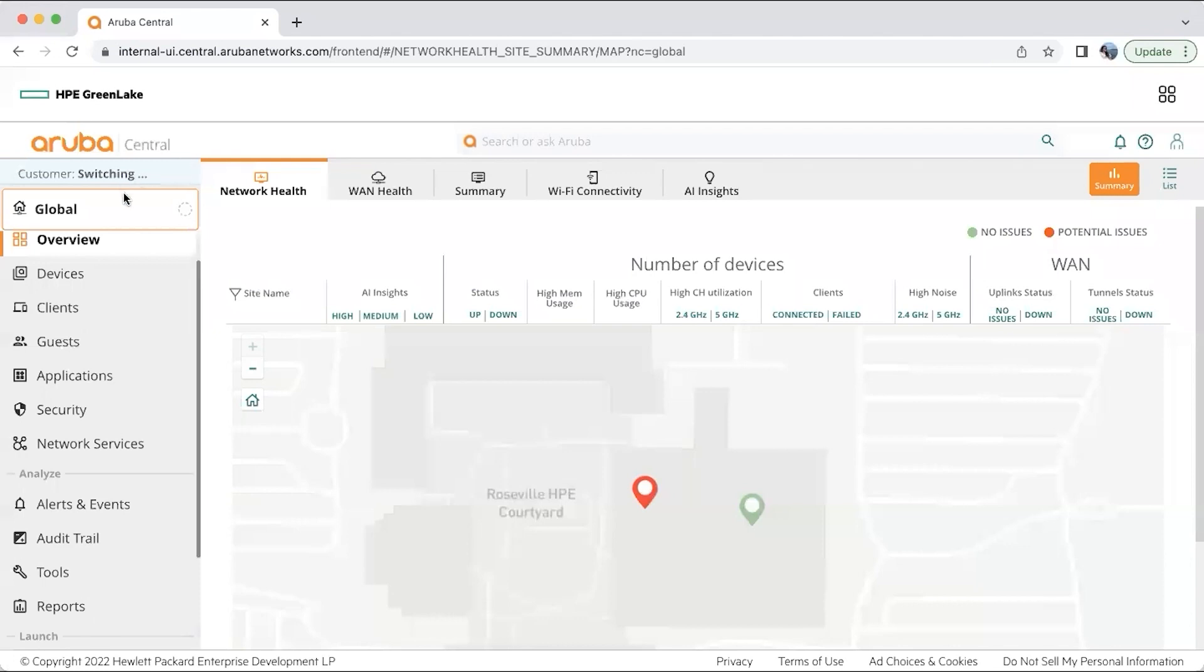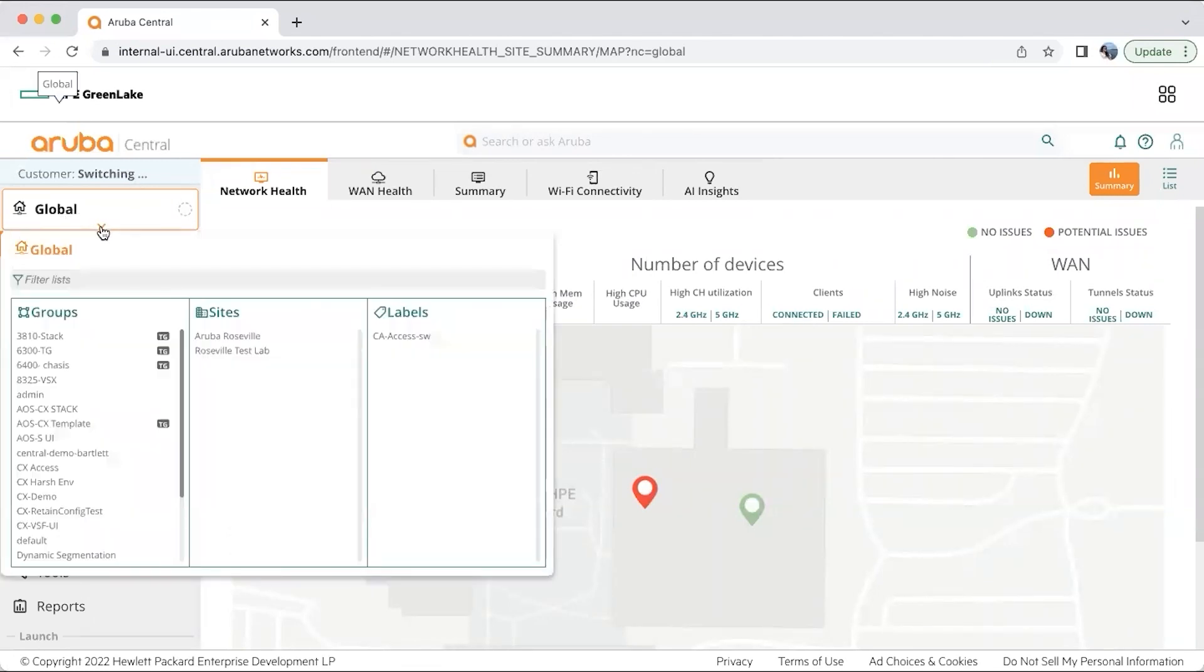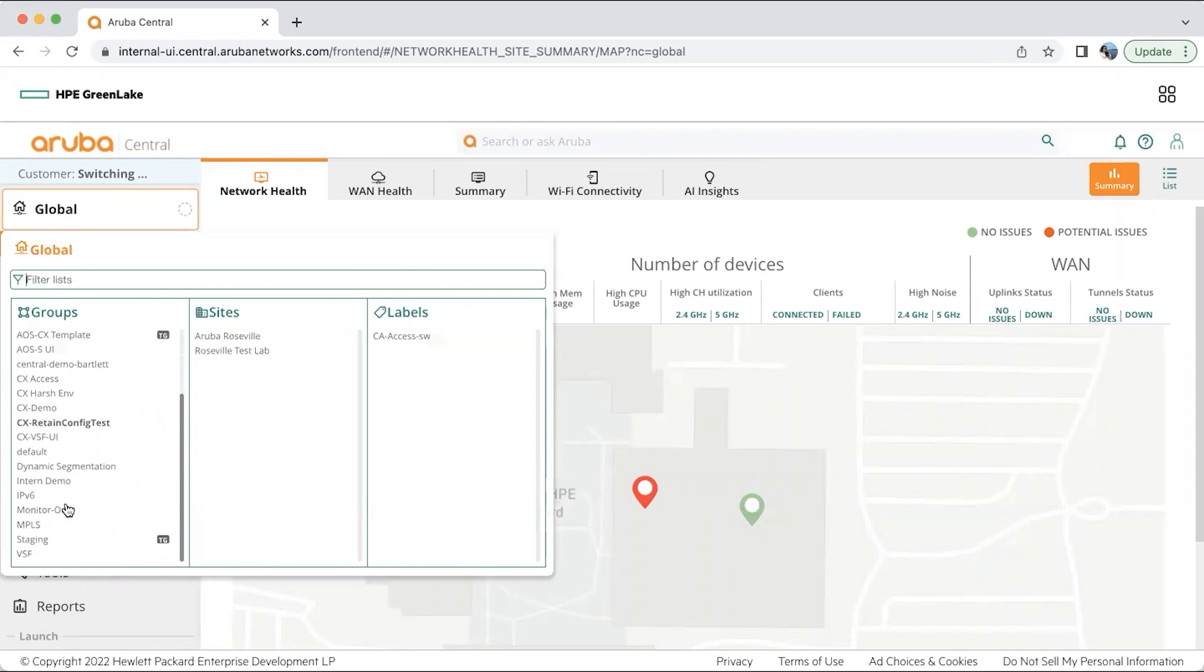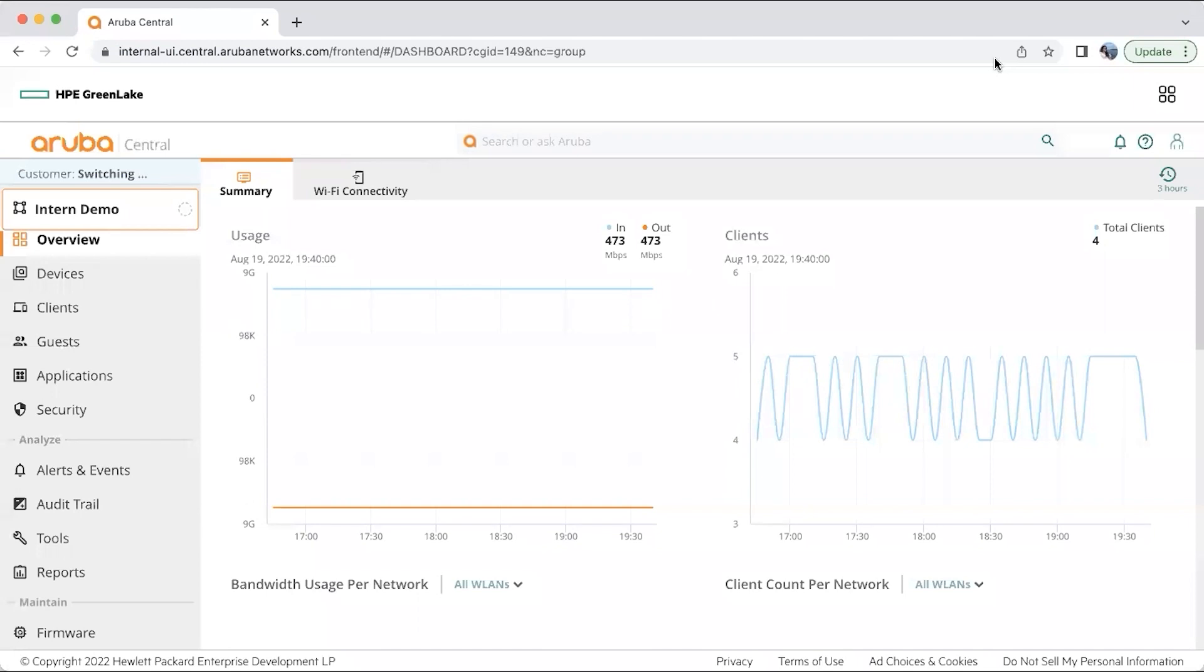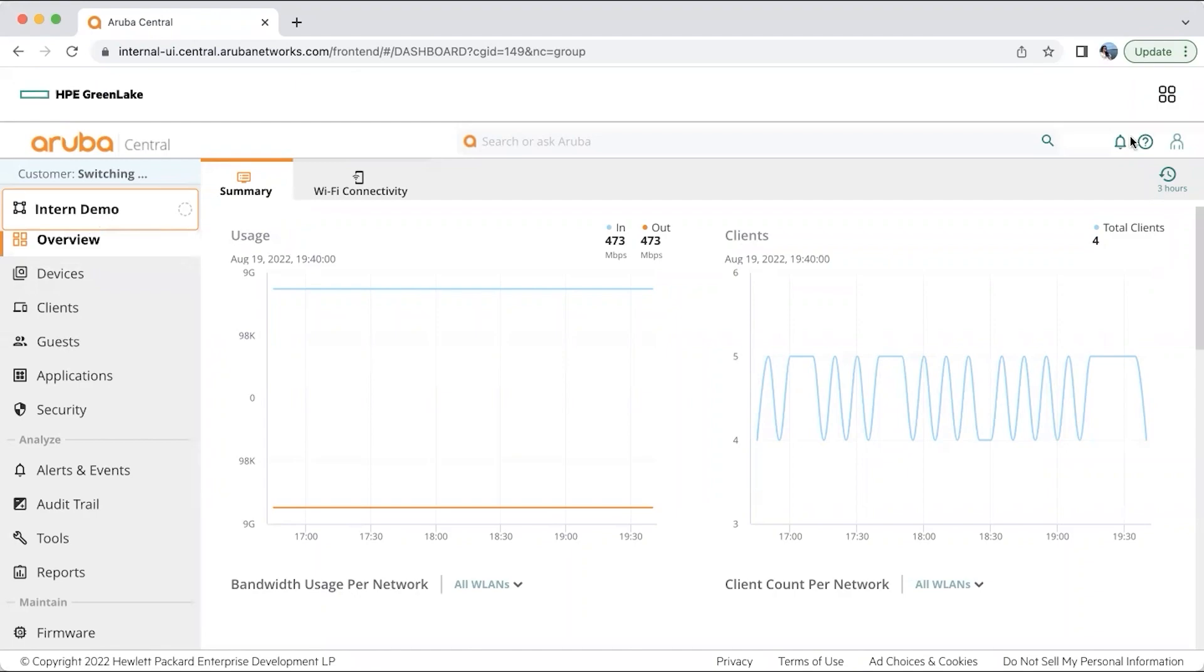So as we saw the information on a global level, now we can also get into a particular group and see information with respect to that group. I am getting into my own group. Aruba Central also has some summary to offer with respect to bandwidth usage per network and also the client count per network. The earlier one which I showed you was at a global level and this is with respect to a particular group.